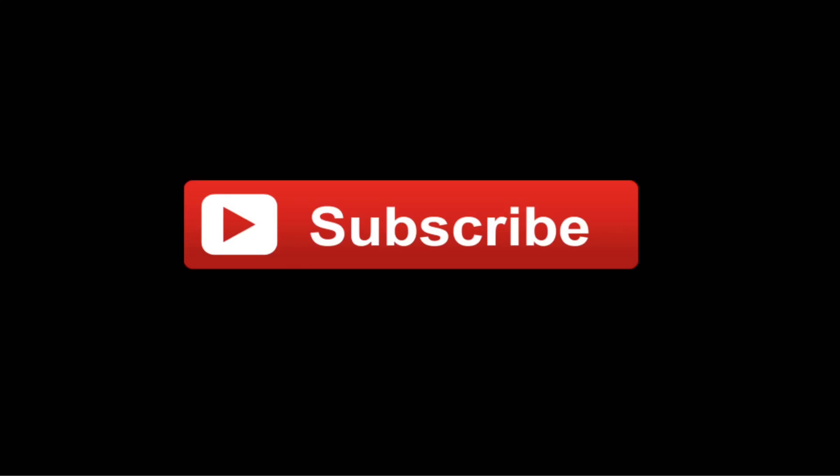If you enjoyed this video, please give it a thumbs up and don't forget to subscribe to my channel so you don't miss any of our new videos coming soon.